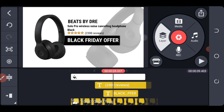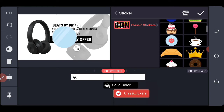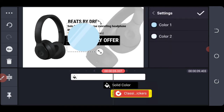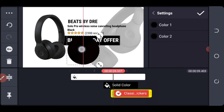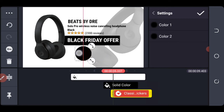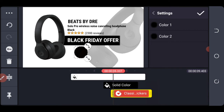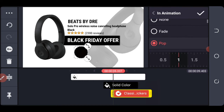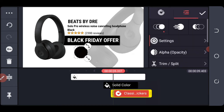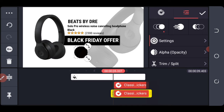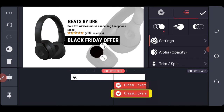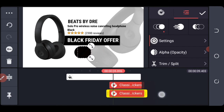Add our layer, come to stickers, and choose this arrow sticker. Come to the settings and change the color to black. Come right down here and scale it down. Choose the in animation for this — it should be pop. 0.5 seconds should be enough. Now let's duplicate it and put it on the other side.